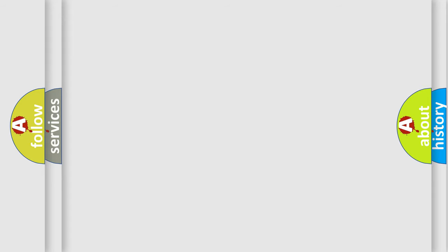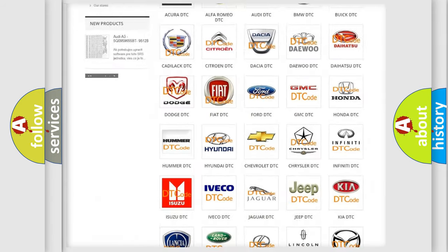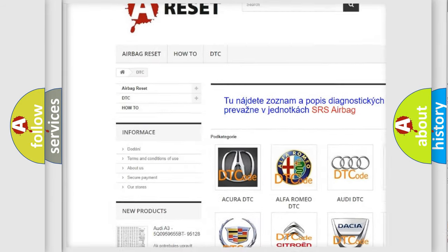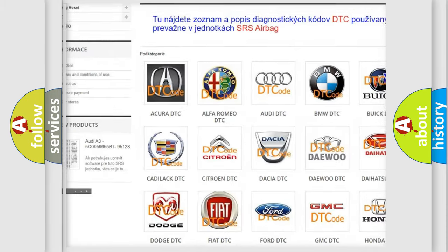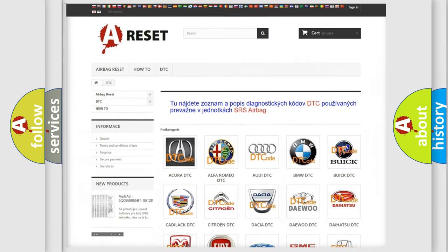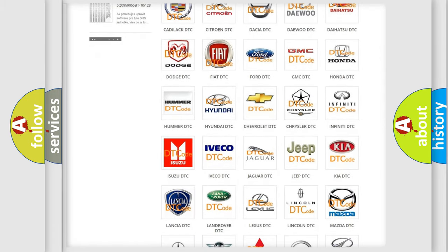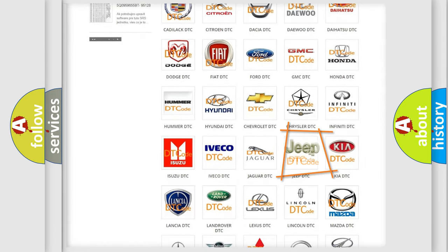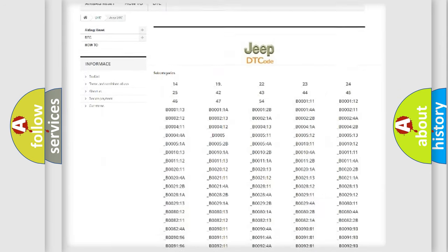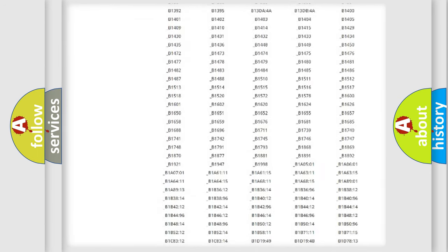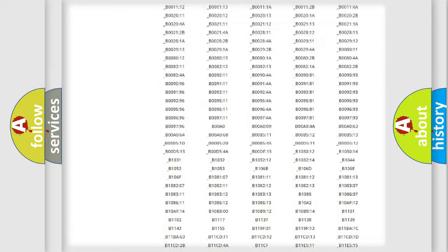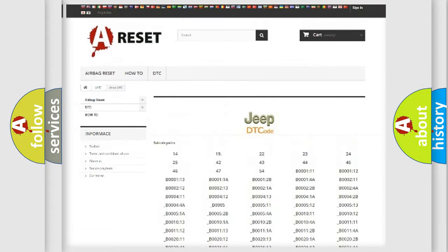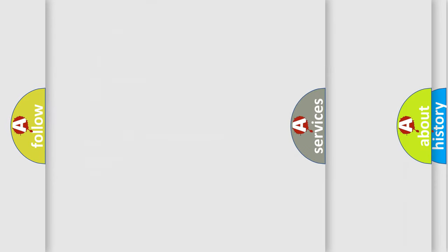Our website airbagreset.sk produces useful videos for you. You do not have to go through the OBD2 protocol anymore to know how to troubleshoot any car breakdown. You will find all the diagnostic codes that can be diagnosed in Jeep vehicles, and many other useful things.